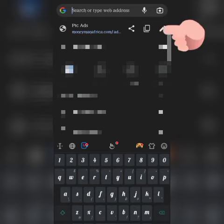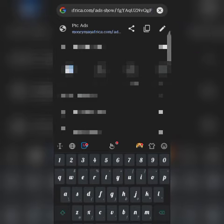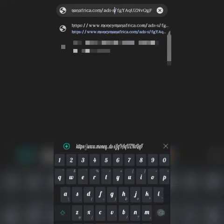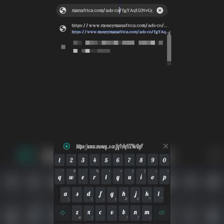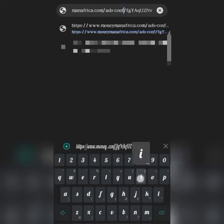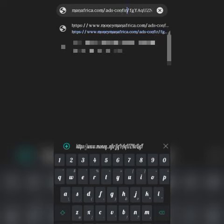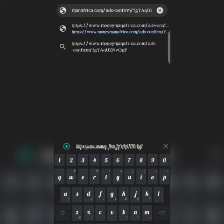You go to 'ad show' — you see 'ad show,' you cancel it, you take confirm, and you press go.